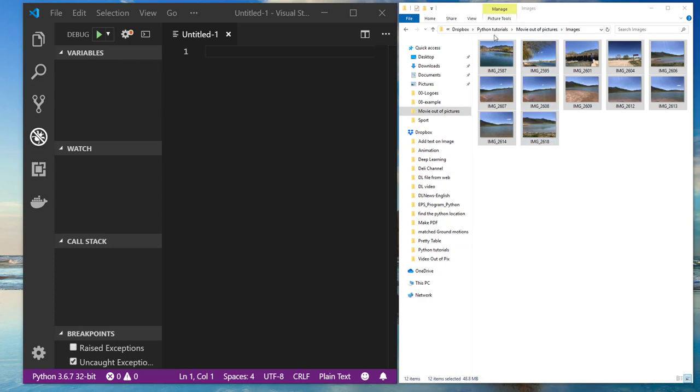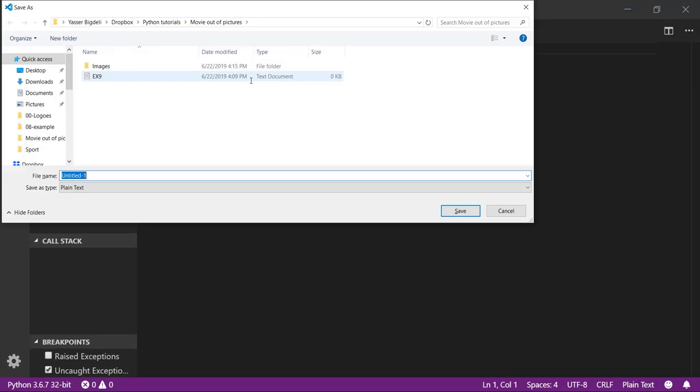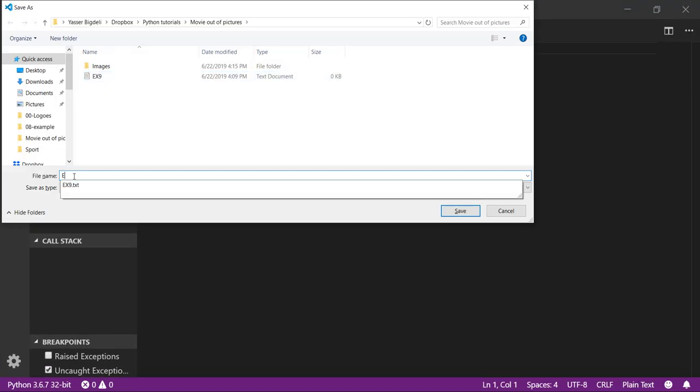I'm gonna write code that takes these pictures from this directory, puts them next to each other, and has them shown for each picture for like 10 to 20 seconds, whatever we need, then make a video out of it. Let's start.